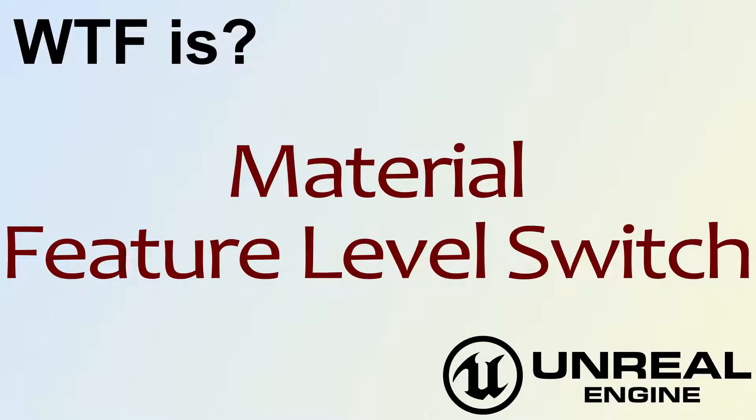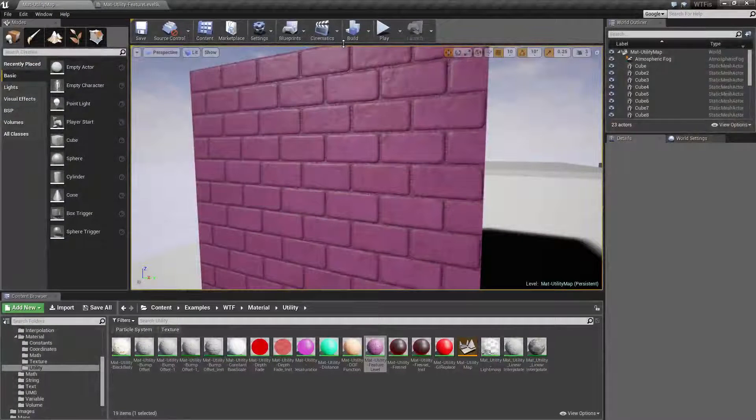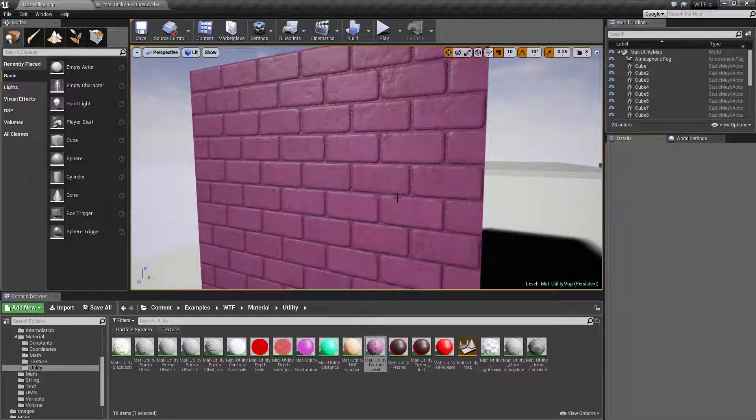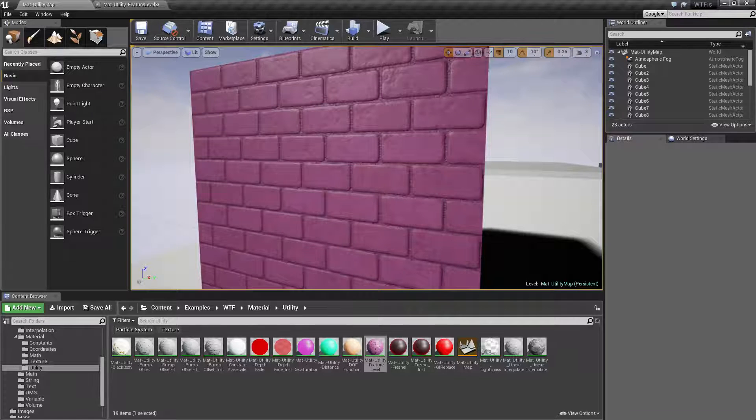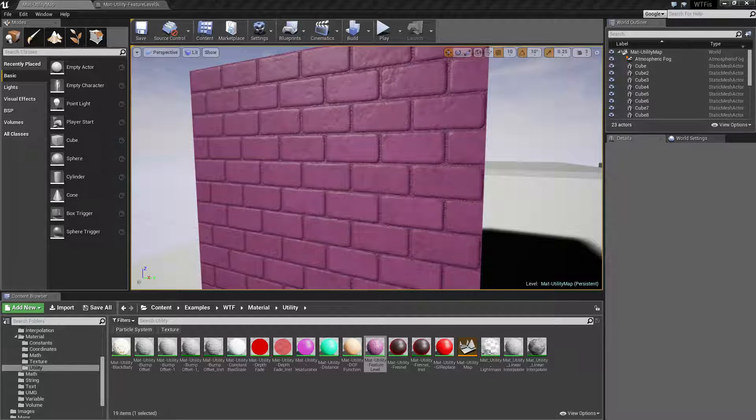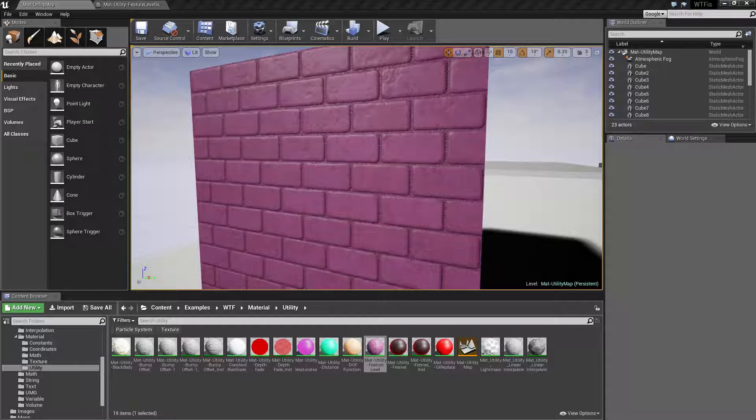Hello, welcome to the video for what is material the feature level switch. This is a pretty simple node. Its intended use is to allow you to use the same material but have it display different things depending on the shader level.